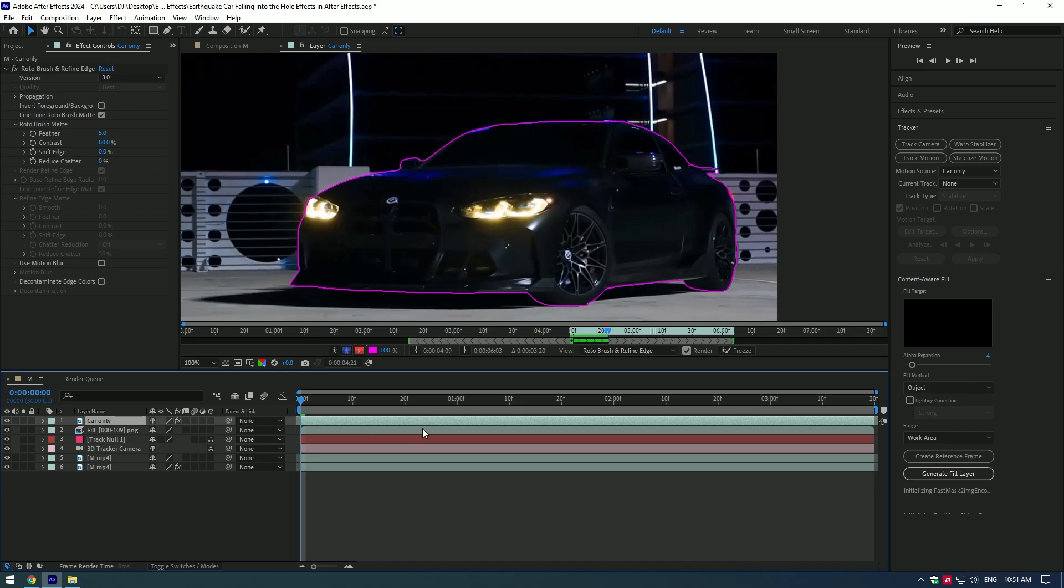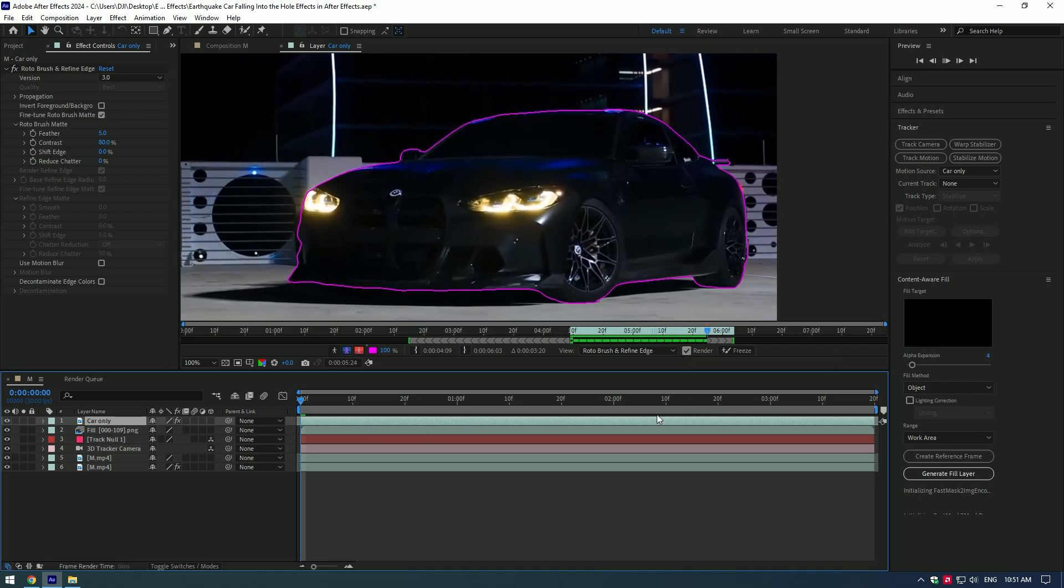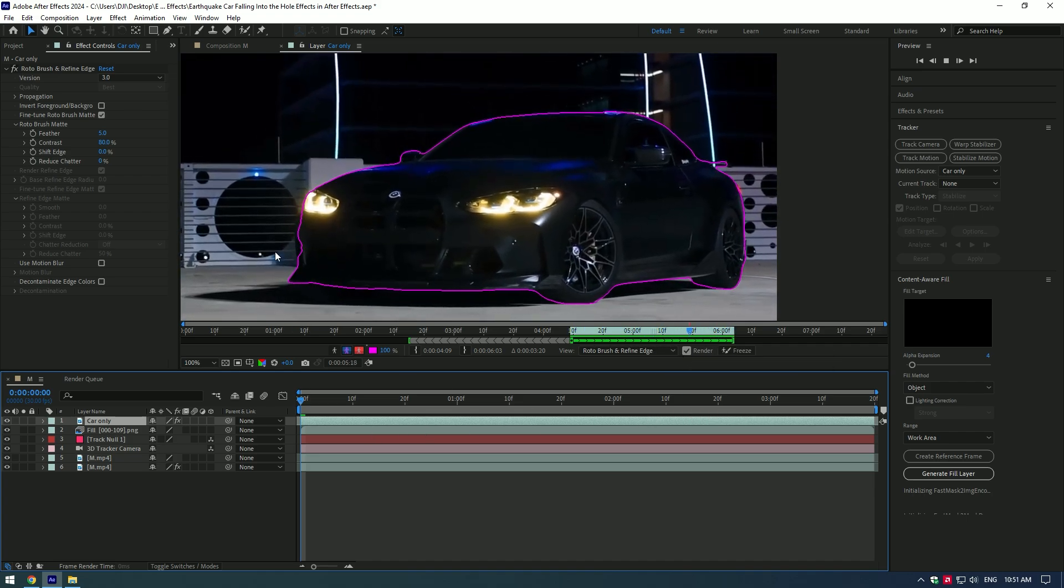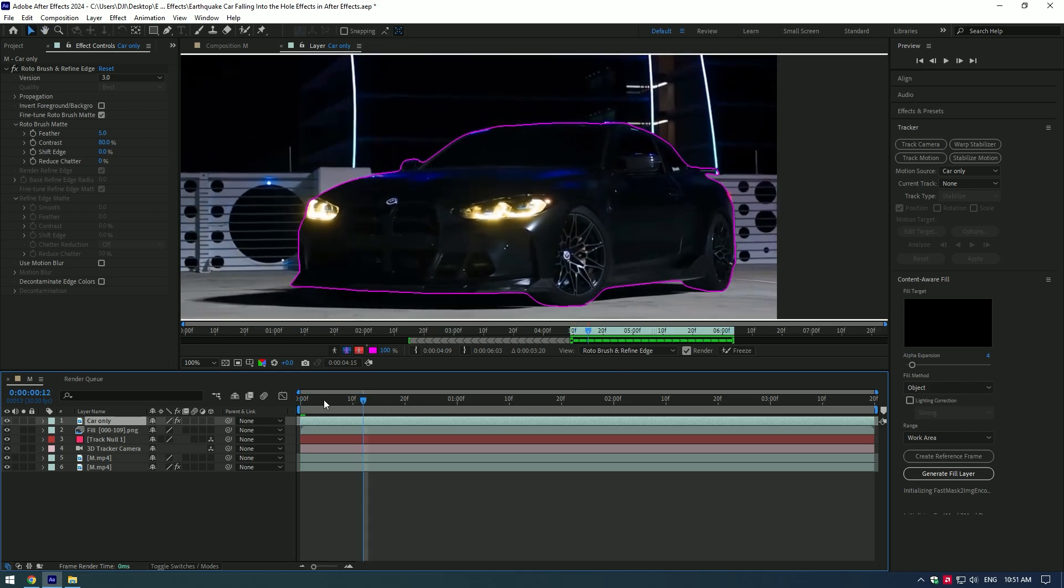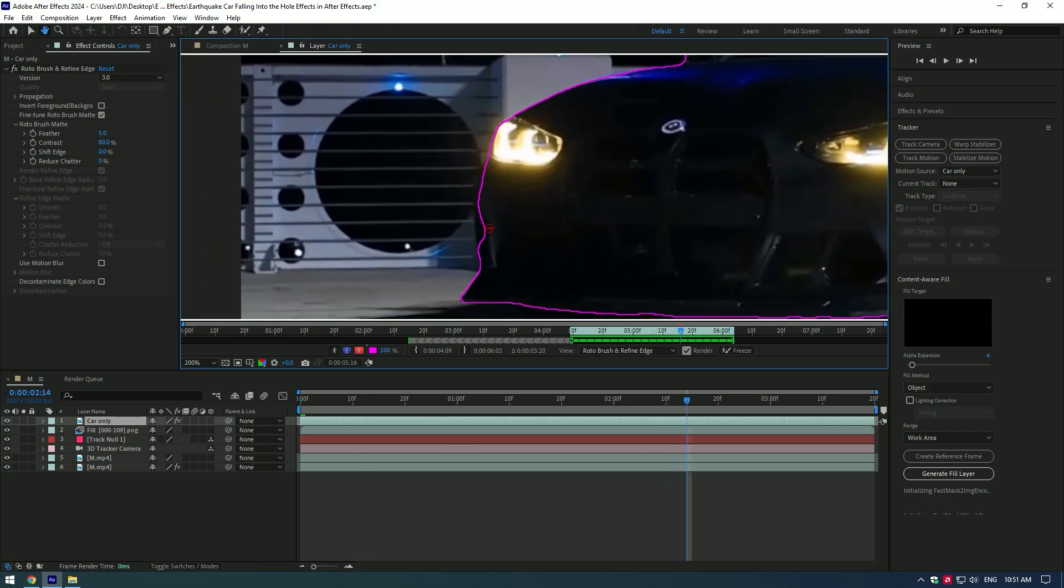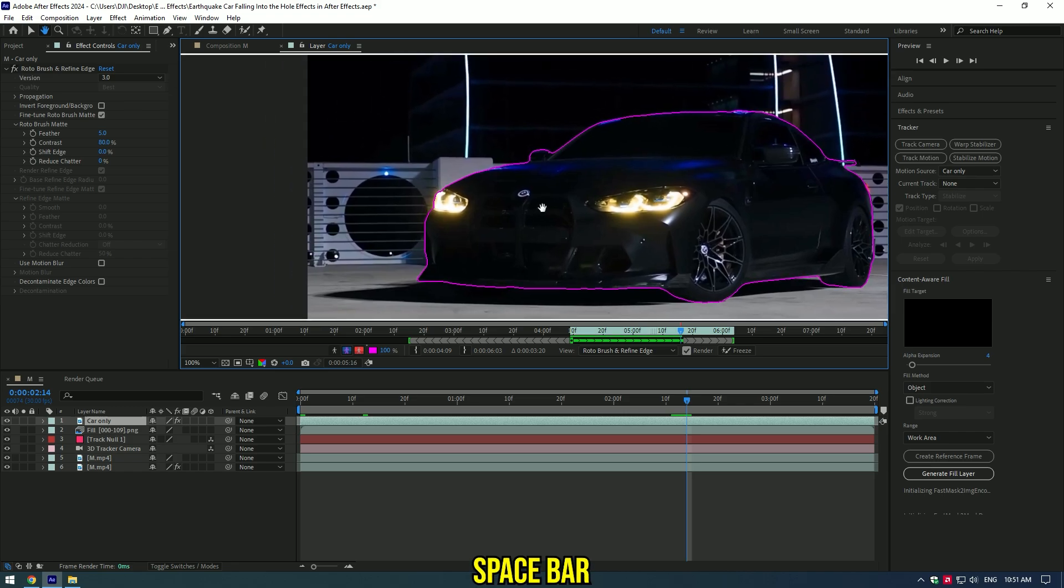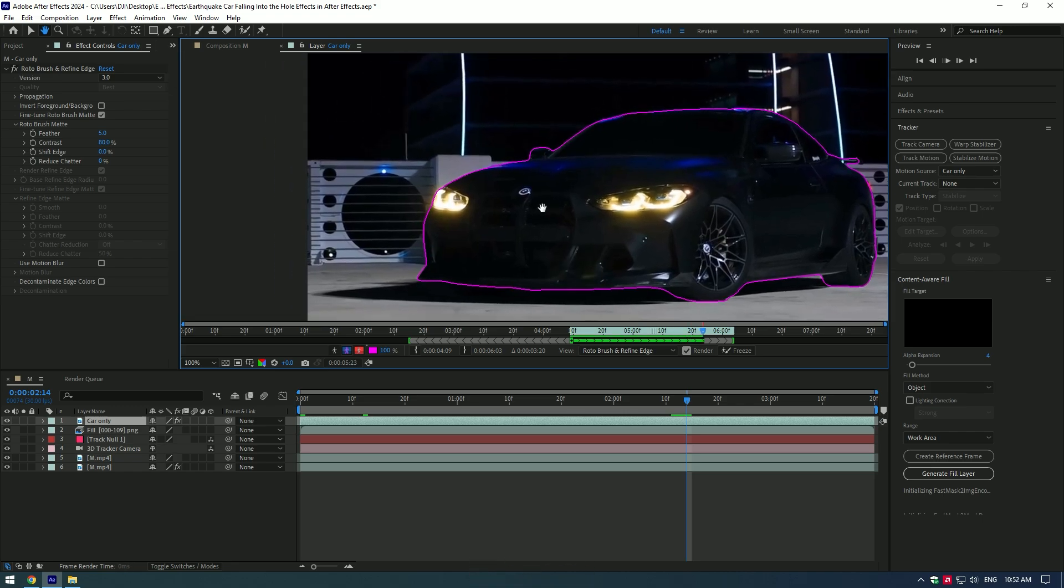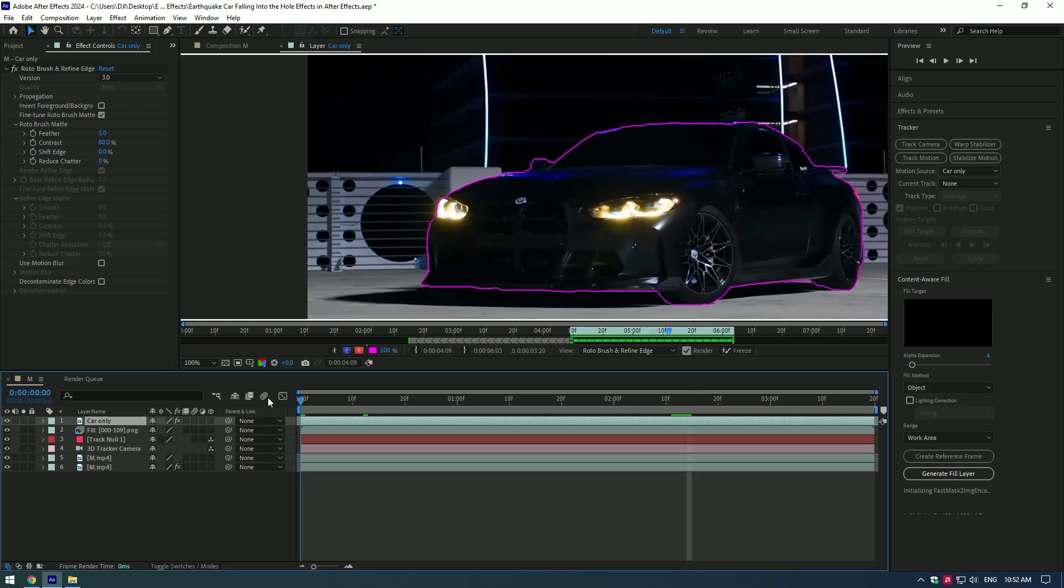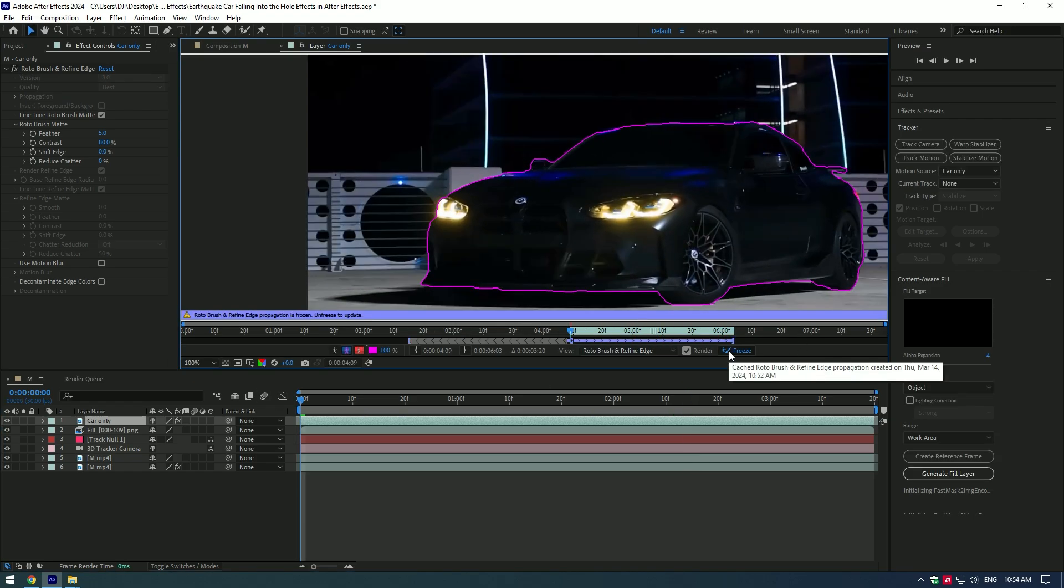Preview the video and check if everything is selected perfectly. Here the selection is jumping. Go to the moment from where that started and correct the selection, then press Space again. After Effects will automatically correct the rest of the selection. Once you finish selection and correcting, press on Freeze button to isolate the car.